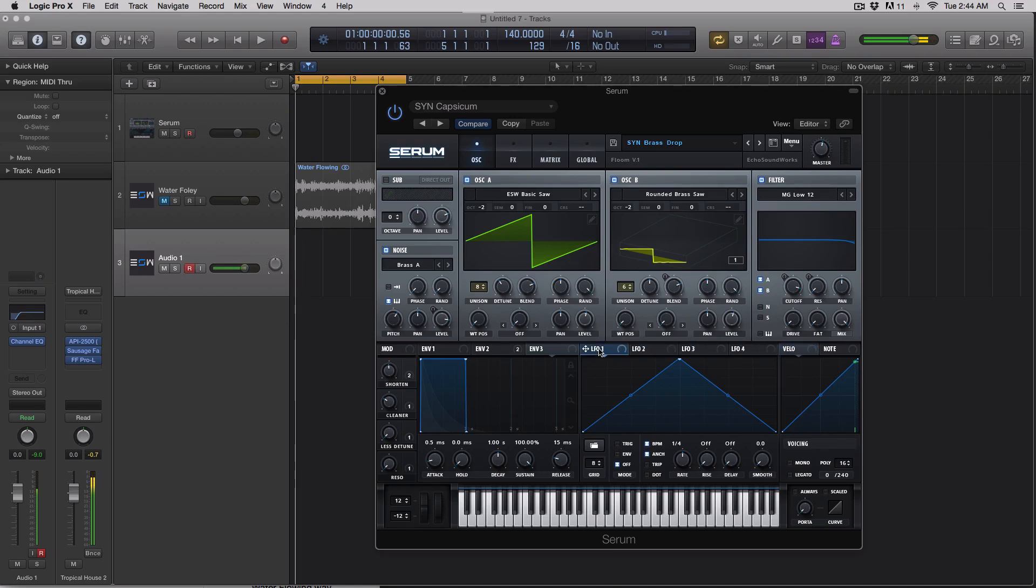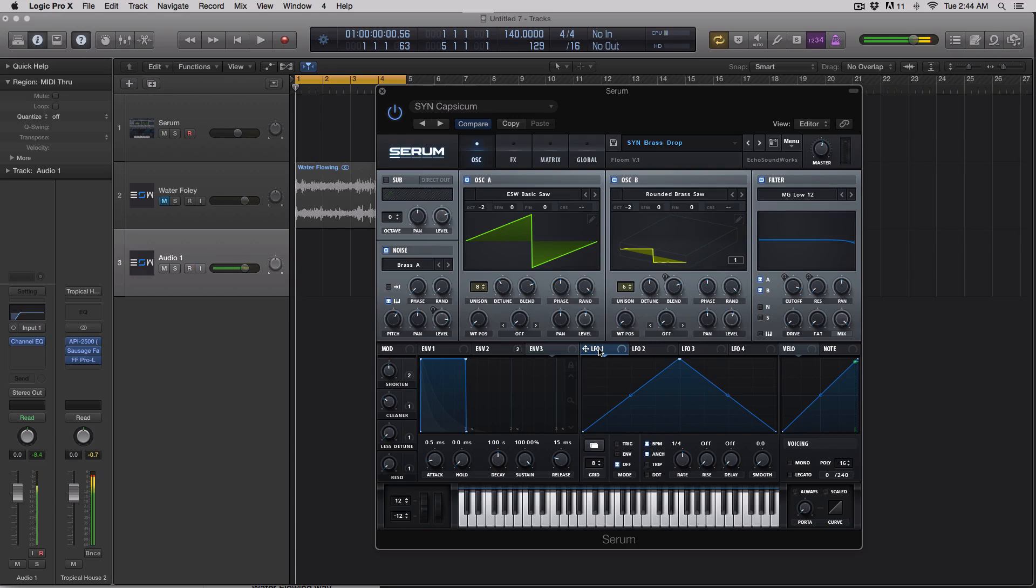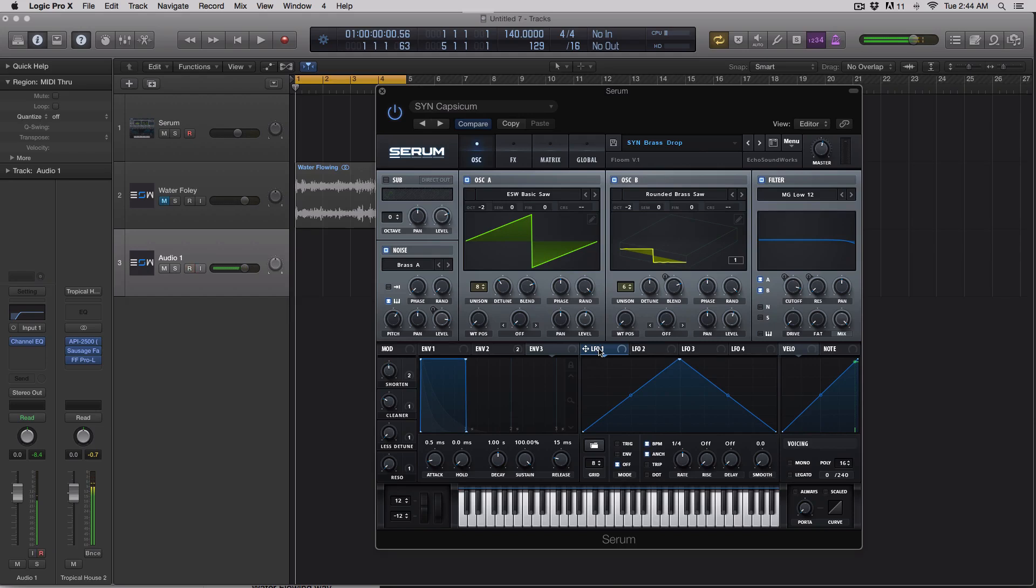With four LFOs, if you were making a dubstep bass or a growl or an evolving pad or a feature bass chord or something like that, four LFOs could get quite tight. It is nice to be able to do the sidechain compression style effect using an LFO directly inside of Serum. So having eight now gives you that option.